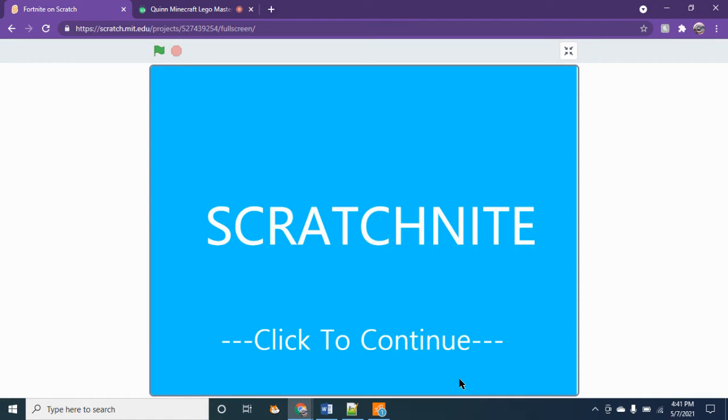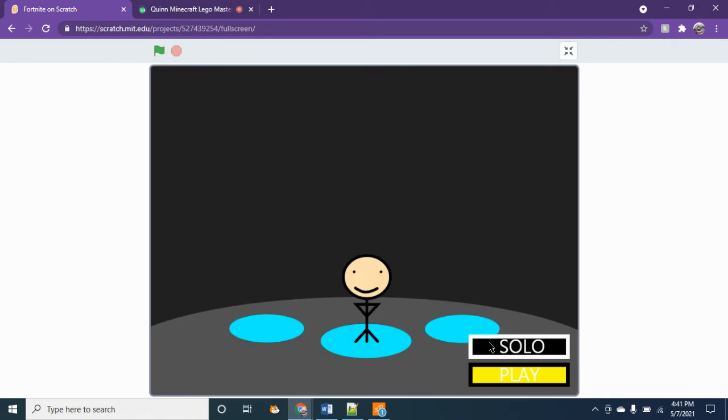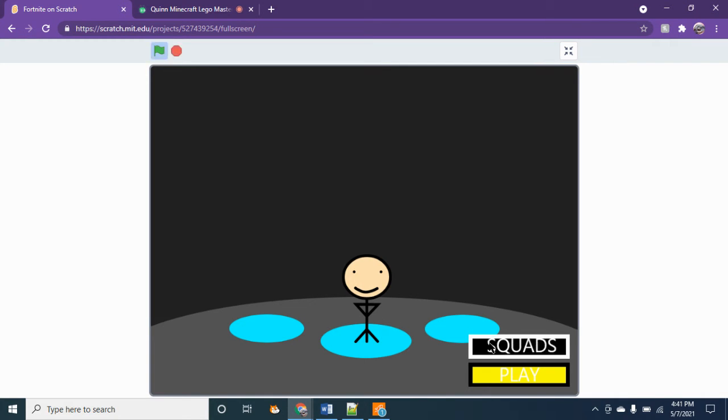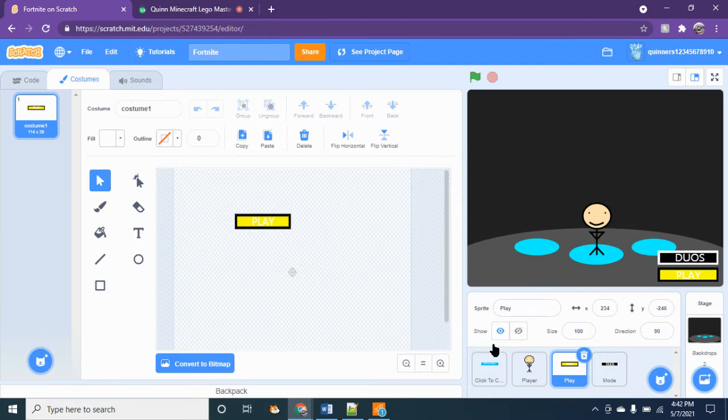Hi guys, today I'm going to teach you how to make Scratch Fortnite. So here's a little preview of my game. You can change what you're doing, what your thing is, what your mode is, and then there's a play button and all that stuff. I haven't added the levels yet, so I'm going to teach you how to make this.